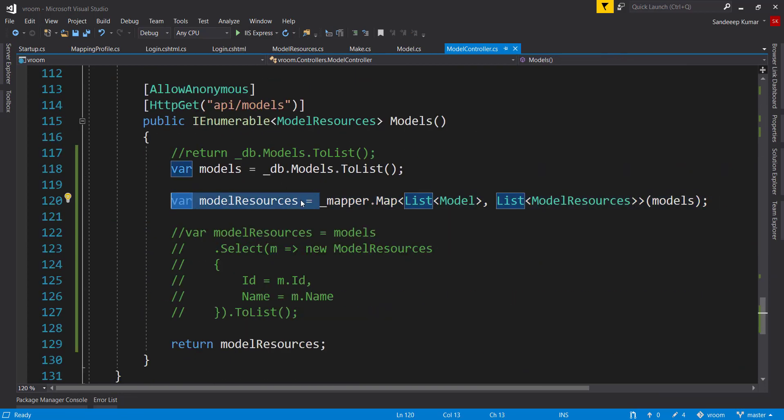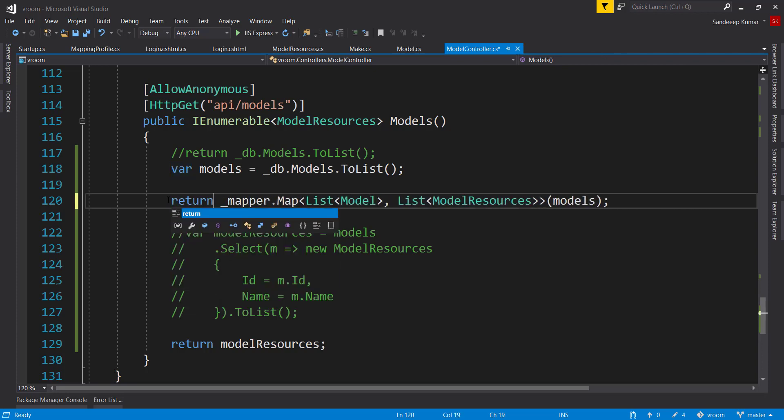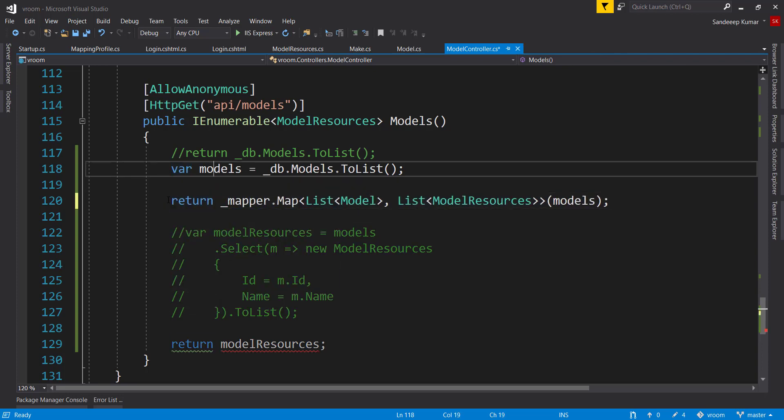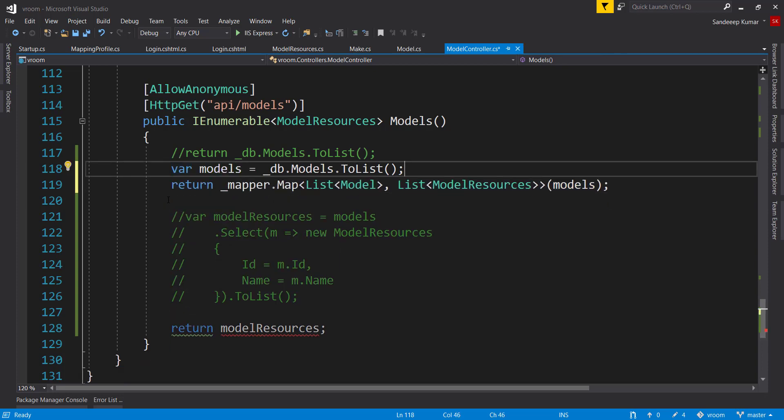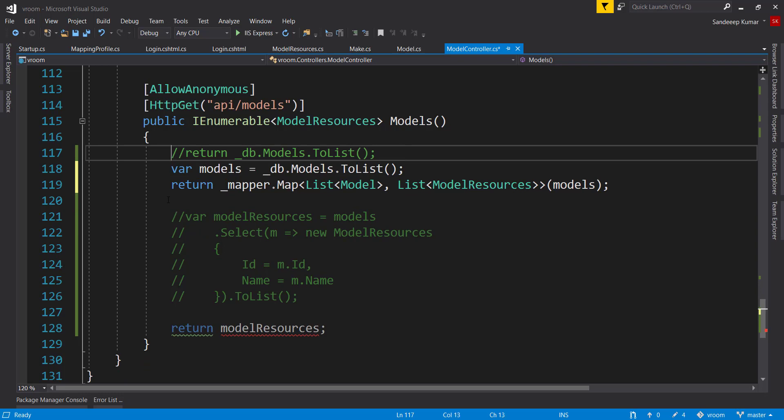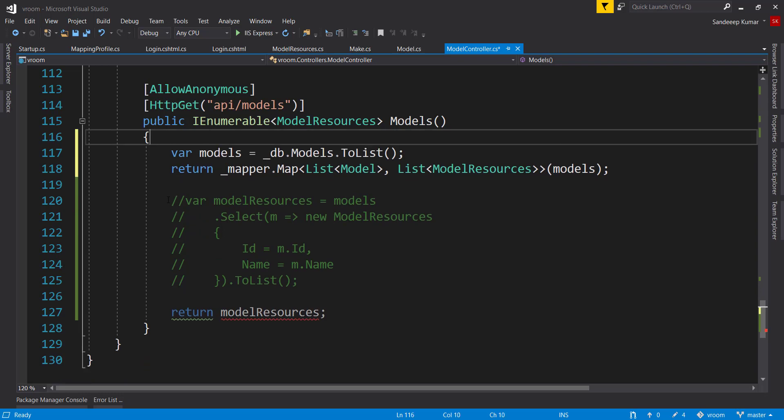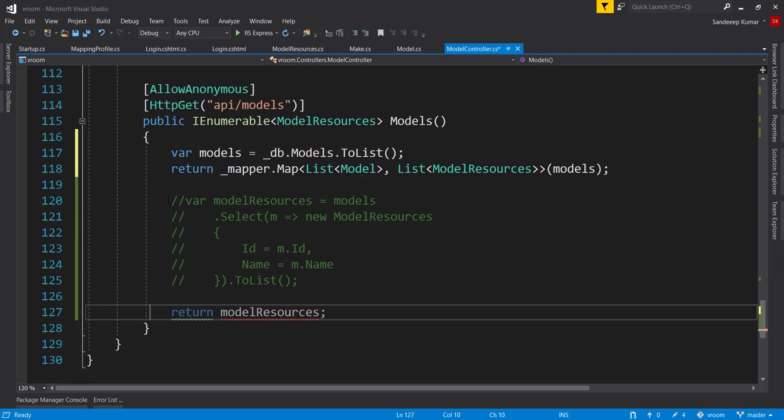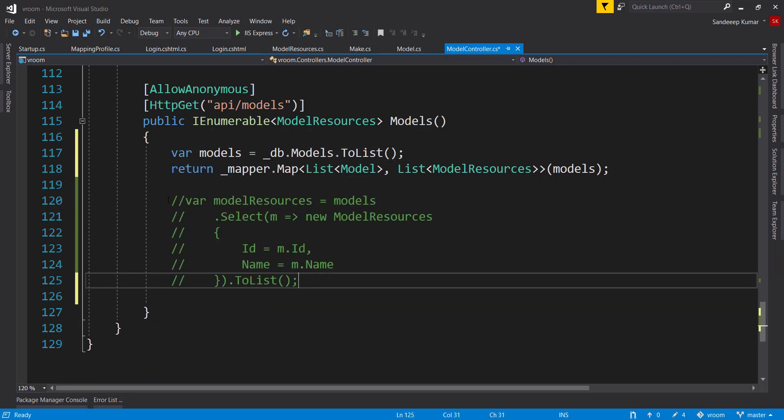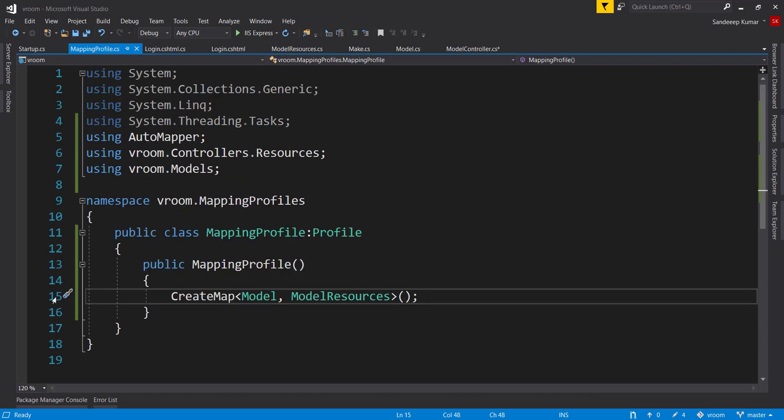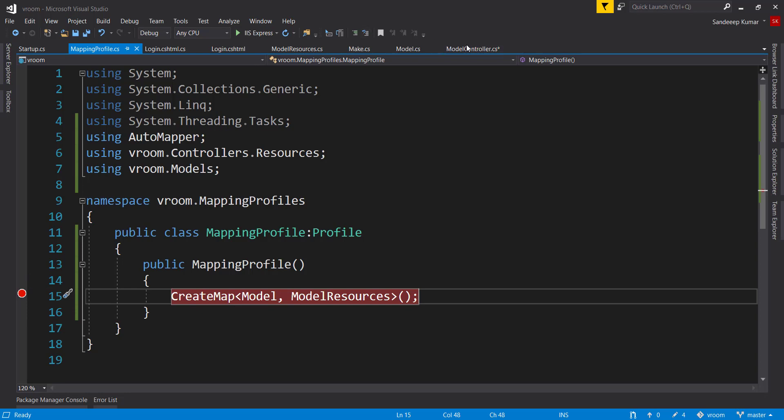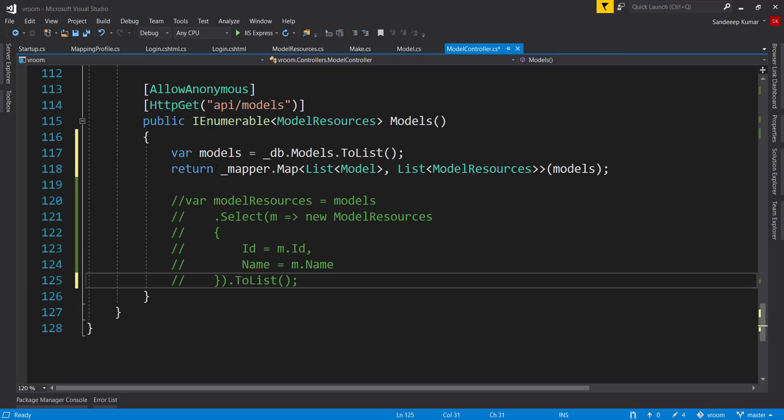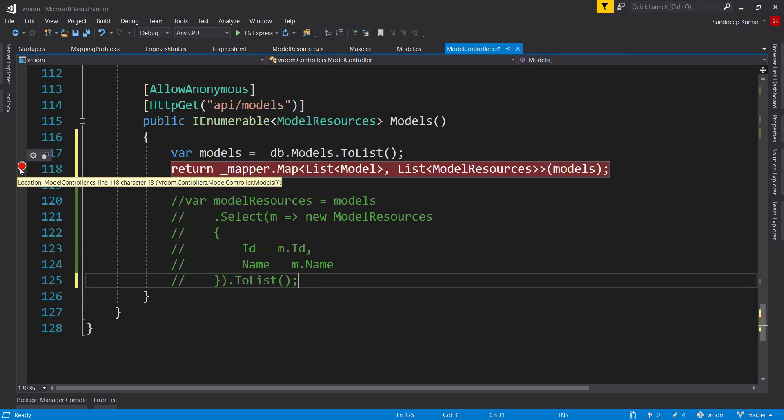Here in our API endpoint, instead of getting model resources in a variable, we can directly return the same. And delete this line. Let's put a breakpoint here in our profile class, so that we can verify that this is called only at the startup of our application. And also put a breakpoint here. And run the application.